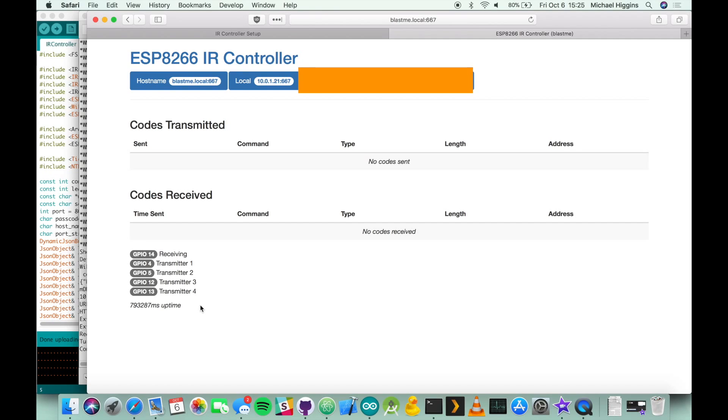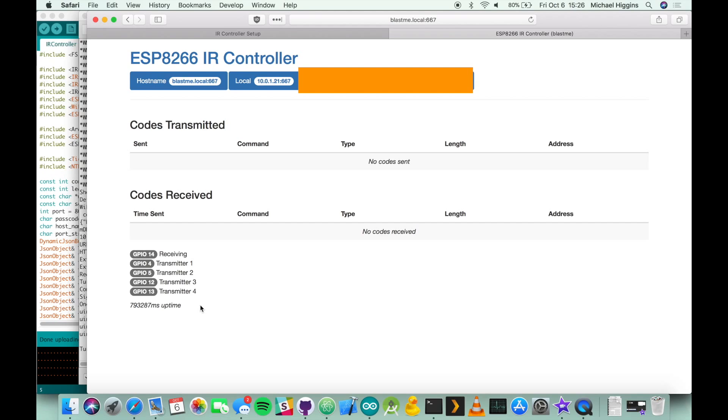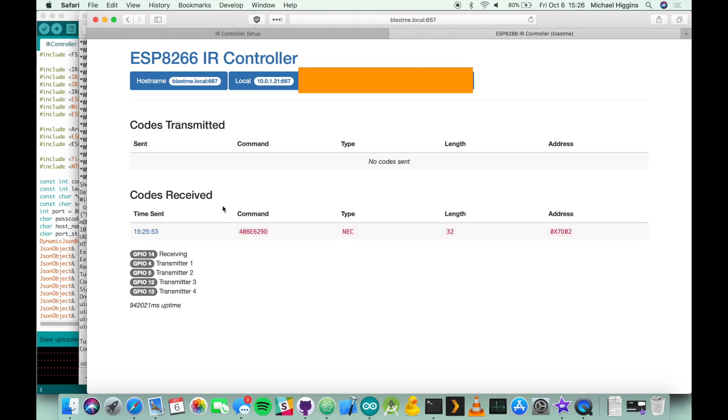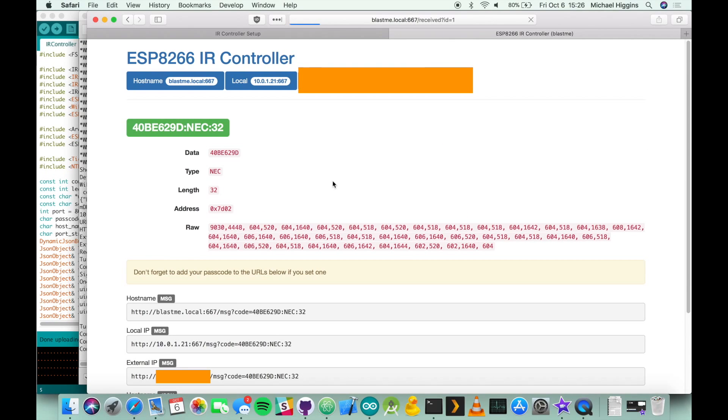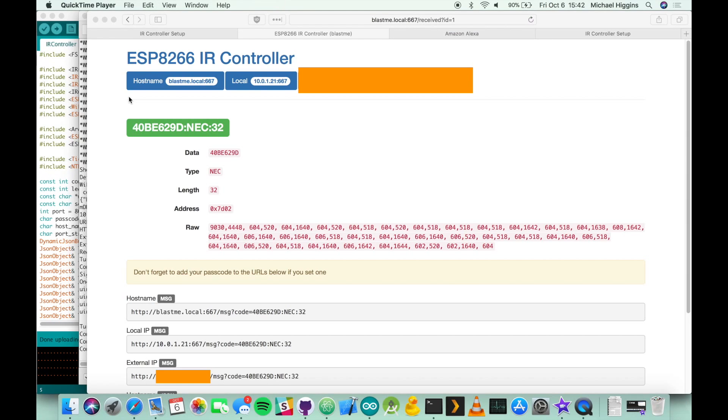Our next step is going to be to capture some commands from whatever remote we're trying to emulate. I have my TV remote in my hand now. I'm gonna point it at the receiver on the device and press the power button. When a code is received the ESP8266 should have a little LED that lights up for a second indicating it had successfully received a code. At this point you can go back to your browser and refresh the page and here I can see under the codes received the command and the formatting of the command. If I click on the timestamp over here it'll take me to a detail page that shows more information about the code that was just received as well as the URLs that are going to be needed later on to communicate and send these codes back out.